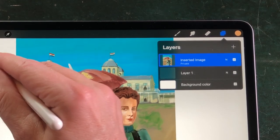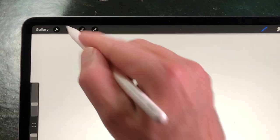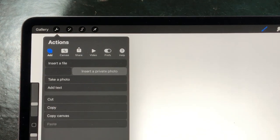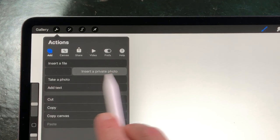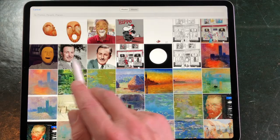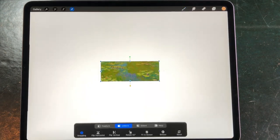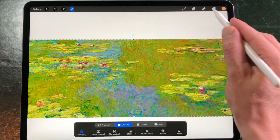Insert a Private Photo — you can do the same from Insert a Photo. Swipe from right to left on Insert a Photo and you see the Insert a Private Photo button. Tap on it to import a photo or image from the Photo Library. When you check your layers, you see that the Inserted Image is set to Private.